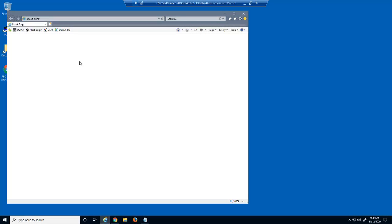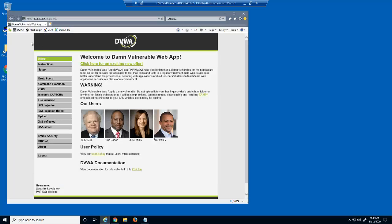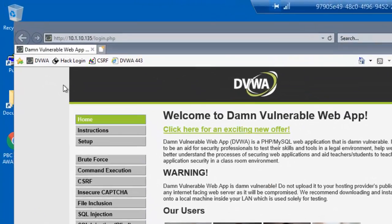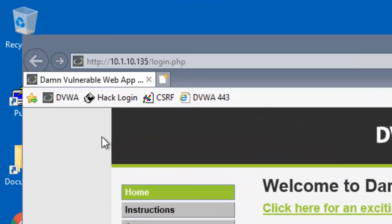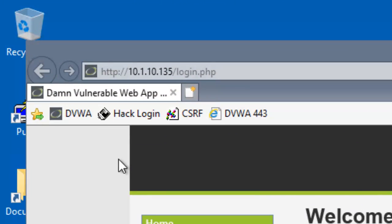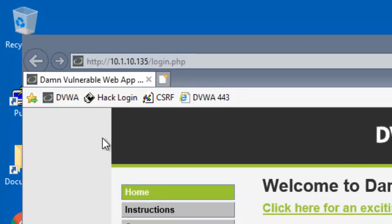Let's start by showing how a cross-site request forgery attack works. Let's say we were just sent a link via a social media website to this web page. It looks like the same web page we're used to working with. However, it has a link in the middle of the page for a special offer.